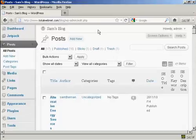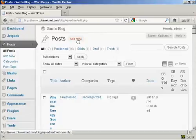First thing to do is to log on to your dashboard, and click on Posts, and click here where it says Add New.